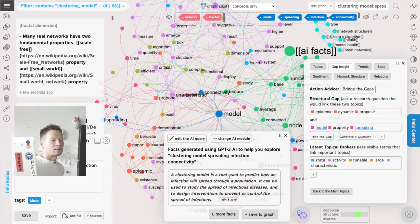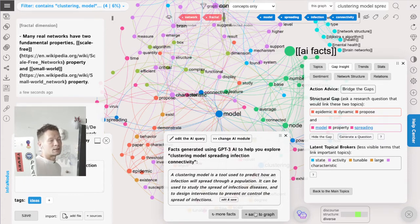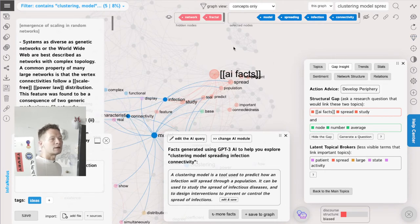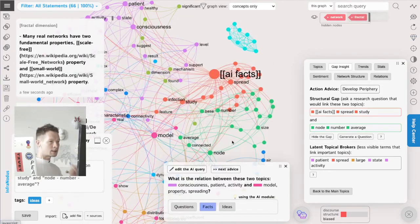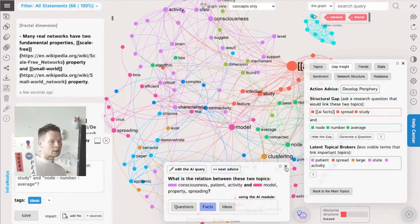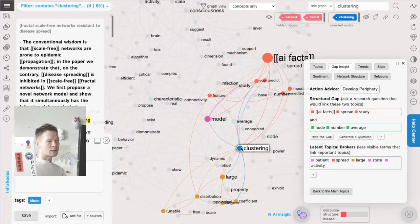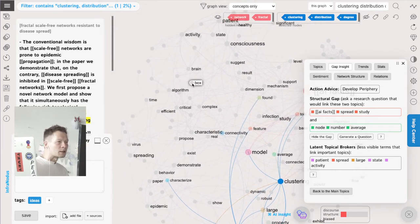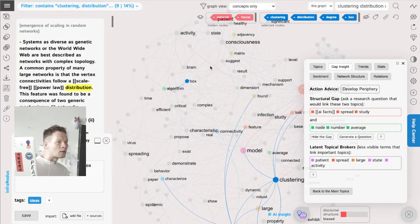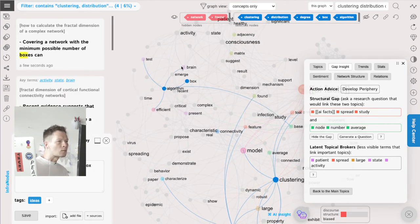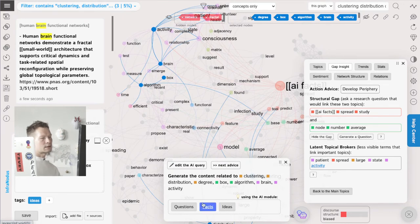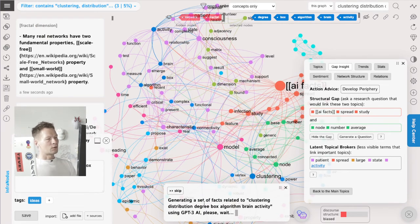It comes up with some interesting ideas - it's talking about clustering models as a tool that can be used to predict how infection spreads through a population. This is nice because I'm getting to specific methodologies I can use to analyze information. By the way, it also connected to some cluster which was disconnected, so that was a good choice. You can also choose nodes that are not yet connected and use that feature to connect them - because when you connect the gaps it's always really interesting. For example: 'distribution,' 'clustering,' 'degree,' 'box algorithm,' 'brain' - really try to connect things that are not linked at all.